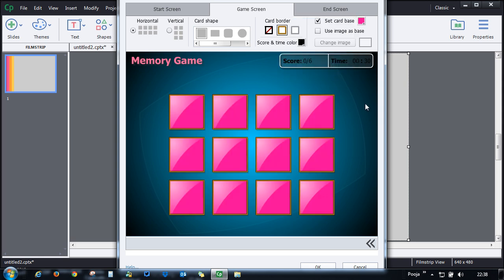Let's go ahead and change it to maybe green or maybe something else. Let's go with pink. So you have this color. Instead of this base color, you can also go ahead and use an image as a base.